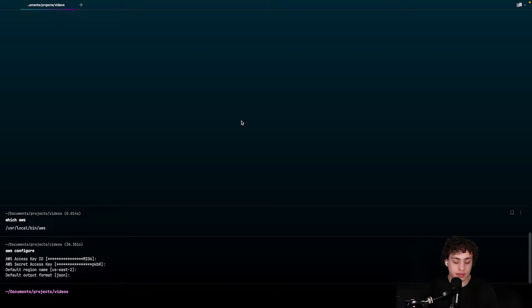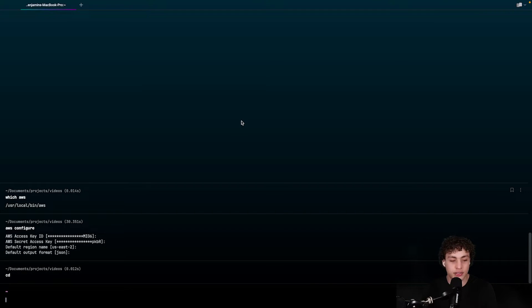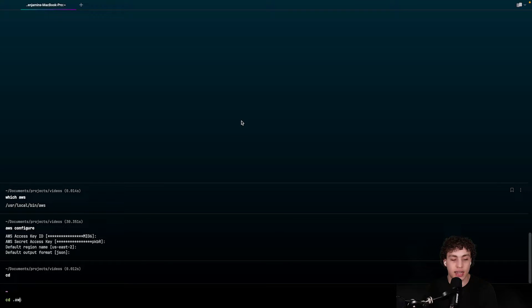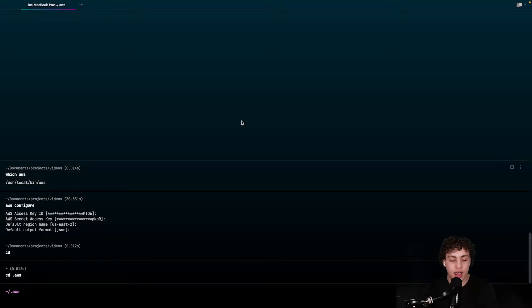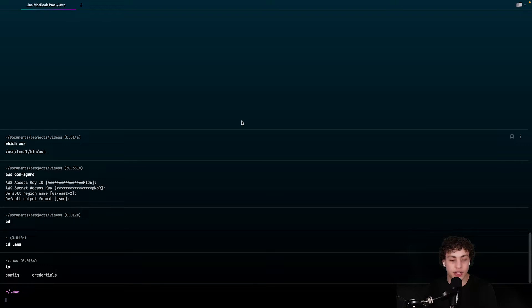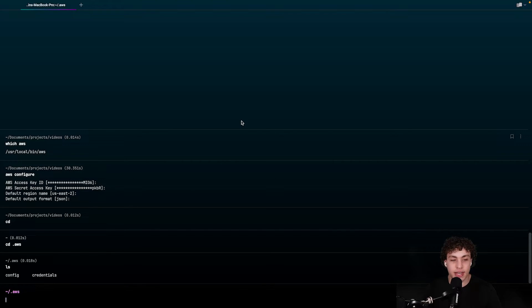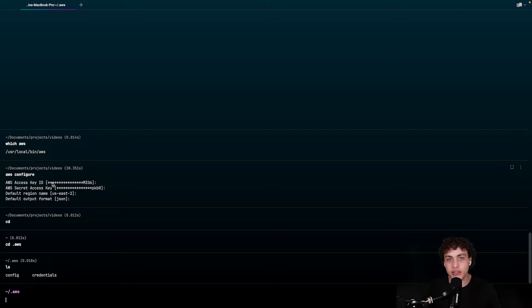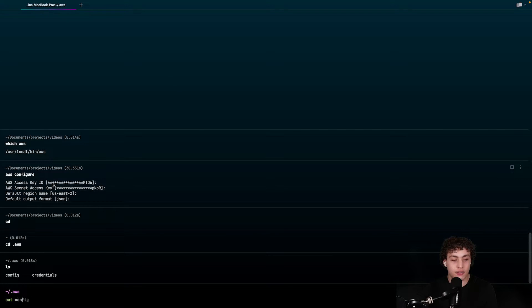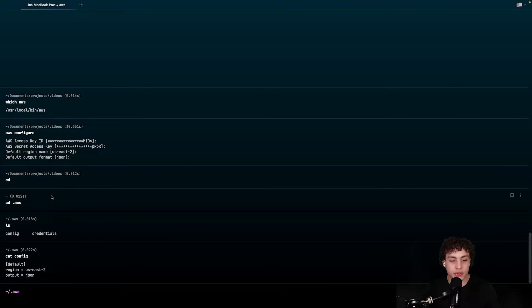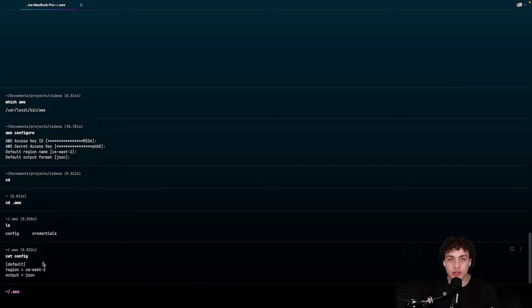And now once we do this, this will create a really nice little directory for us. So we go to our home and I do cd .aws. And then if I list out here, I now have a config file and a credentials file. I'm not going to show you the credentials file because that has my secret key stuff in there. But if I do cat config, you will see that I have US East 2 and JSON. So all of that stuff is now saved.